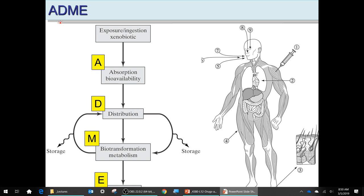Many molecules get metabolized — transformed by the kidneys or liver — and then eliminated. This distribution and elimination goes on and on. There's a nice model we use: first order kinetics. Some things may not be first order, but you start with that. Most metabolism systems are first order.